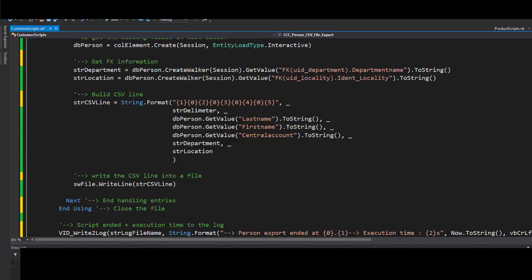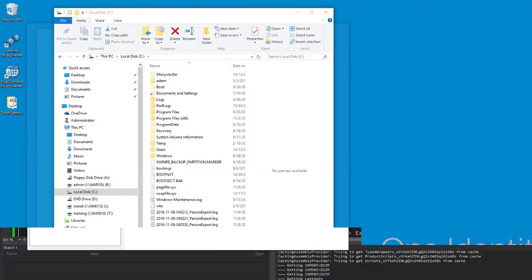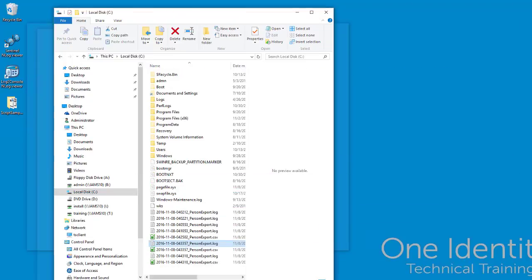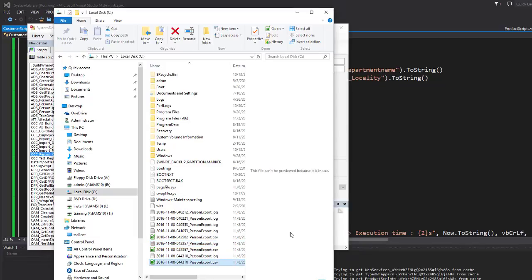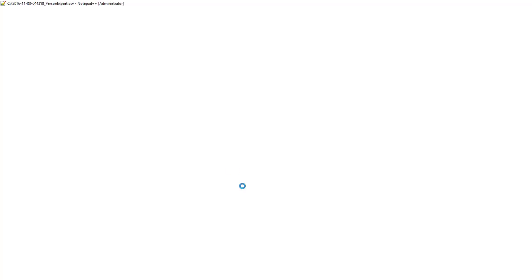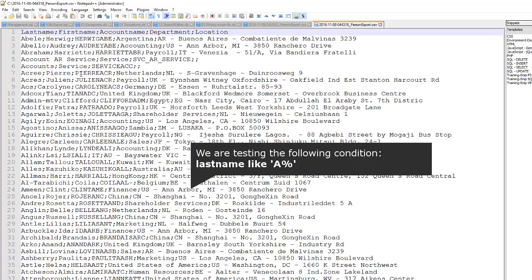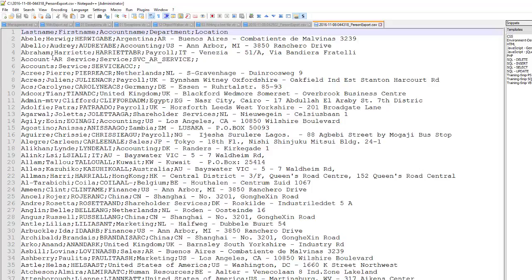For a last test, I press F5 again. You can see there is a CSV file, and if I open that CSV file with the text editor, you will automatically see some records. There are only 38, and all are starting with an 'A' - you cannot see B's, C's, or D's. The reason for that is that my condition is now working as well.